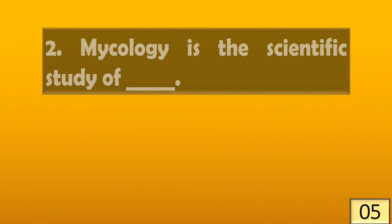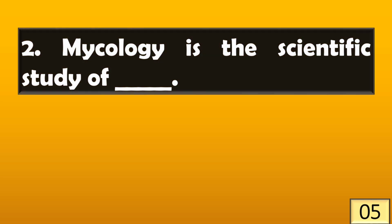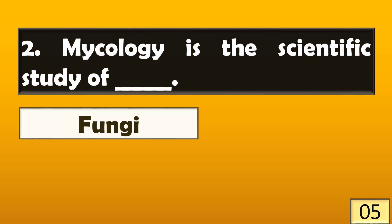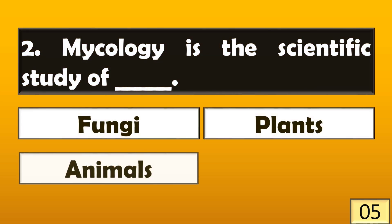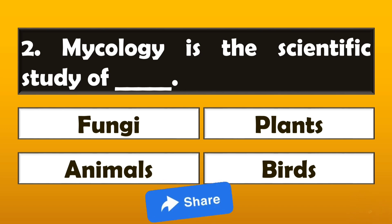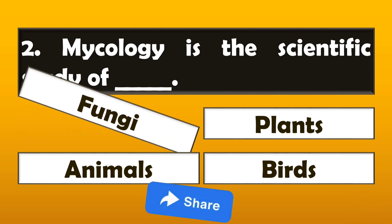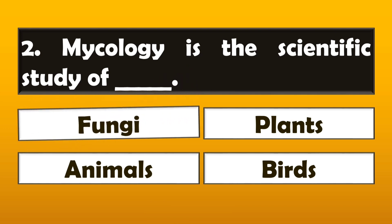Mycology is the scientific study of? Right answer is option A.